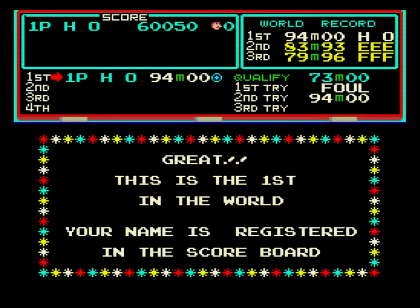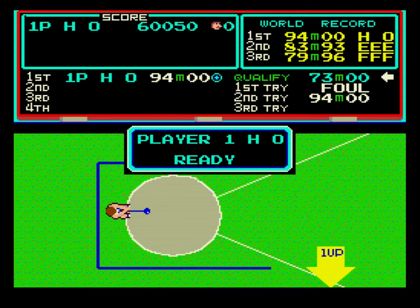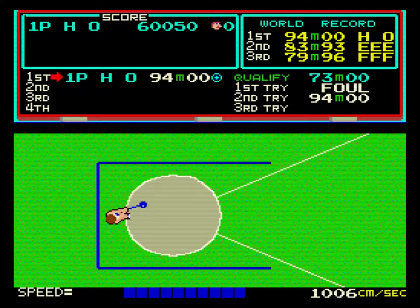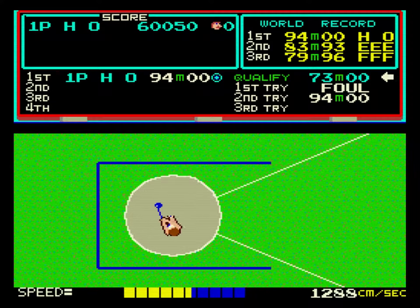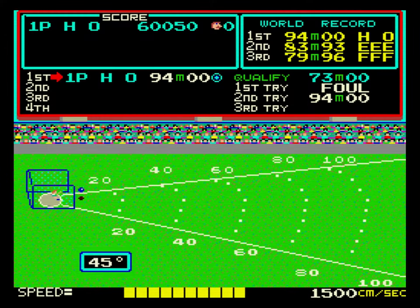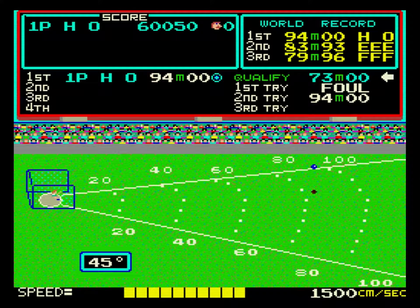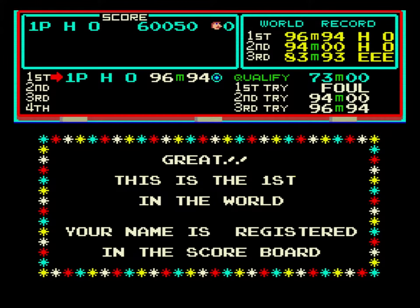The distance is 94.00 meters. The distance is 96.94 meters.